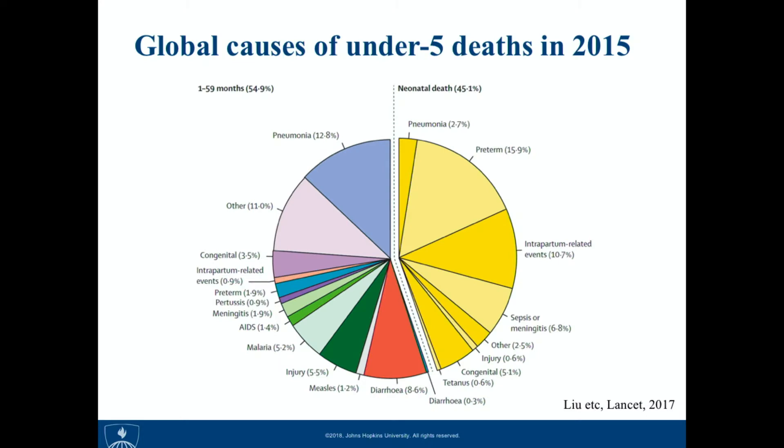Another really important aspect I want to stress is that nowadays academic and scientific research is increasingly collaborative. For example, to produce this pie chart, we worked with researchers from the World Health Organization and UNICEF.